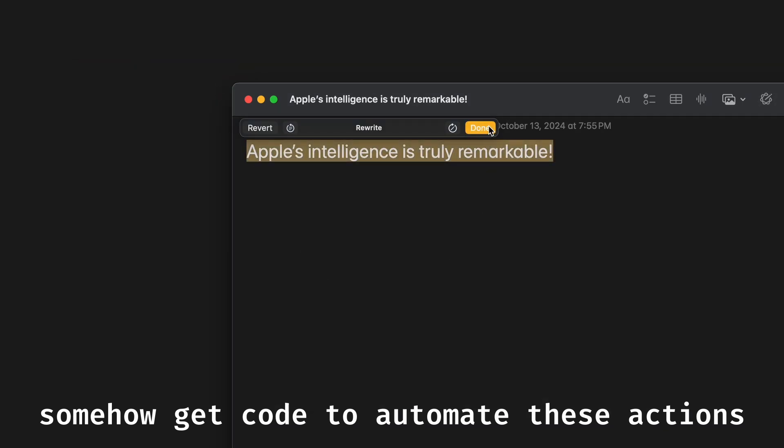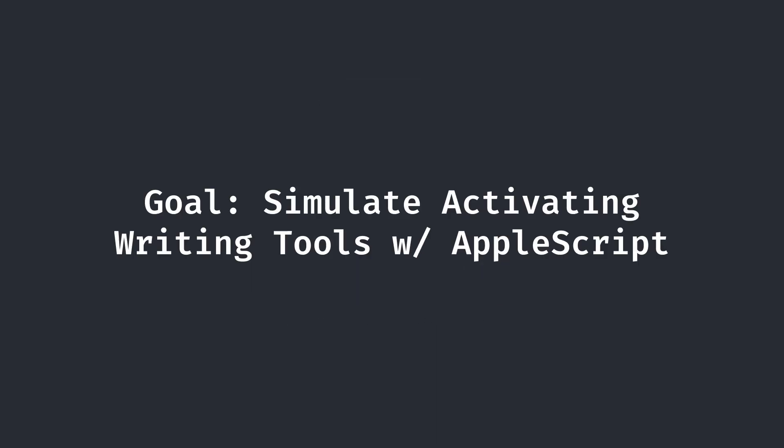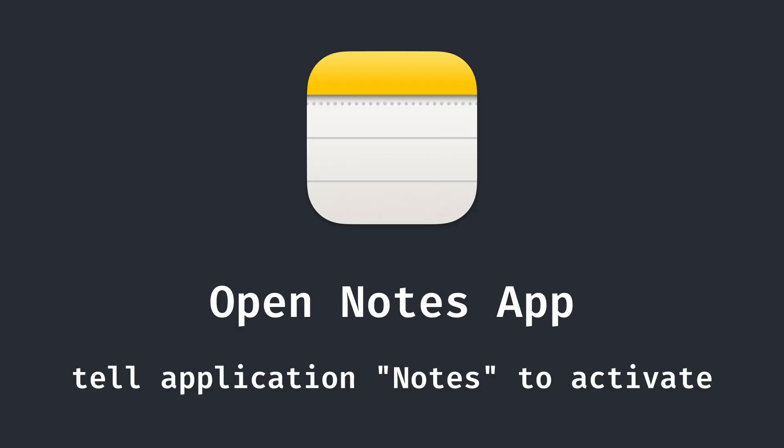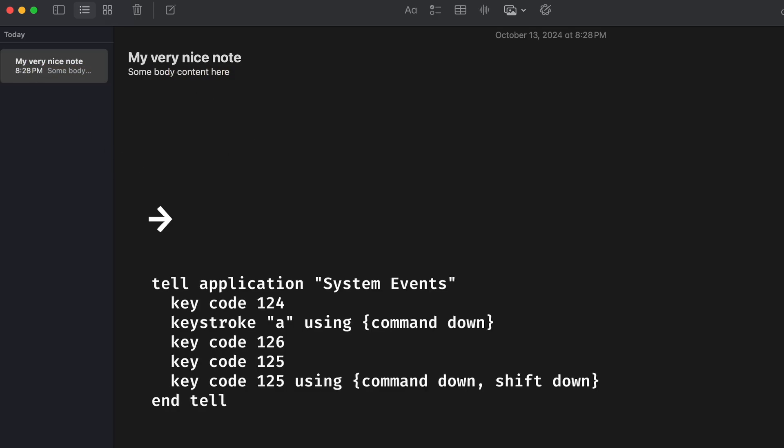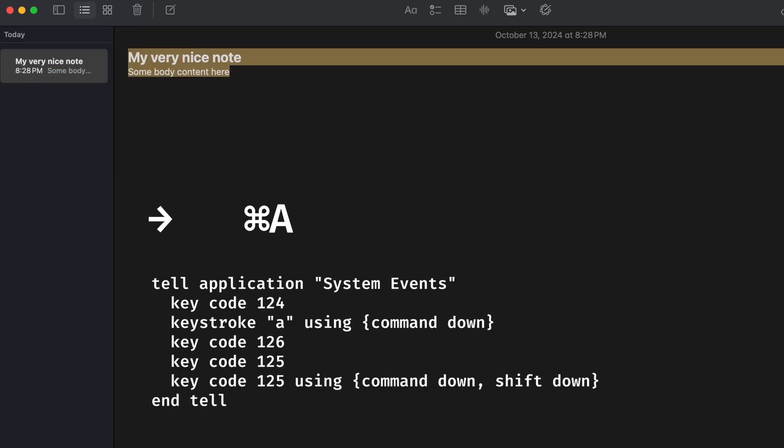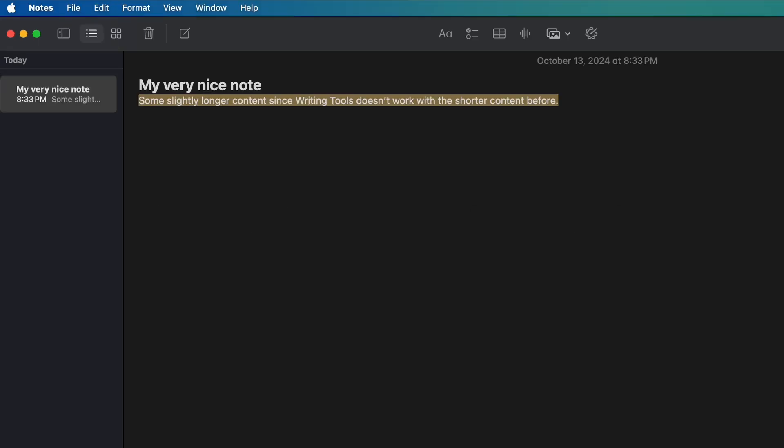Essentially, if we could recreate the exact series of actions that we used to trigger the writing tools in Apple Notes using code, it would work as an API. In this video, I'll be using AppleScript, a native and very simple way to automate macOS. Let's try to simulate the entire process that we used to trigger the rewrite command. First, we'll have to open the Notes app. Then we'll make a new note with a specified header and body content, and open it. Next, we have to manipulate the selection with a series of arrow key movements and commands to select the body content of the note, which is the text that we want to rewrite.